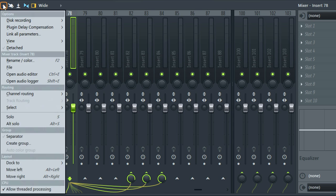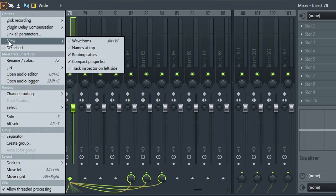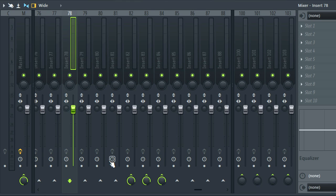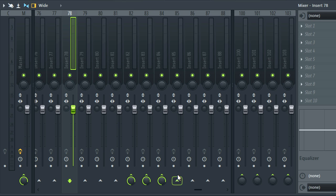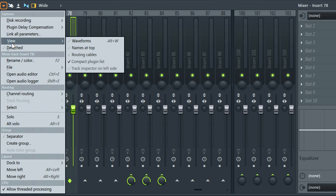And if you find the cables all a bit too much, there's a mixer menu, view, show routing cables option. Then it's similar to before. But I like cables so back they go.